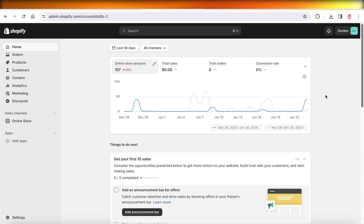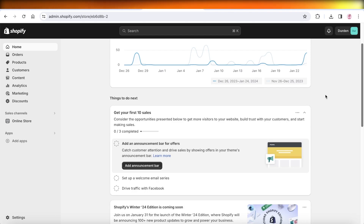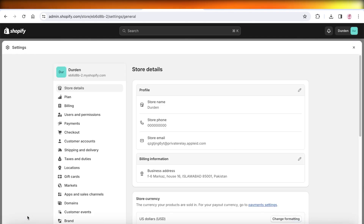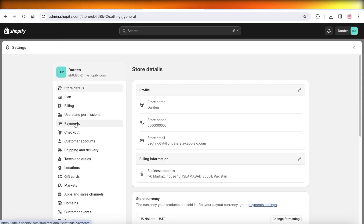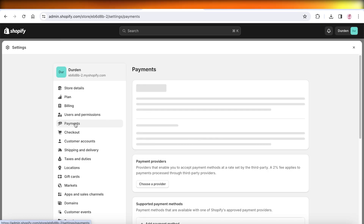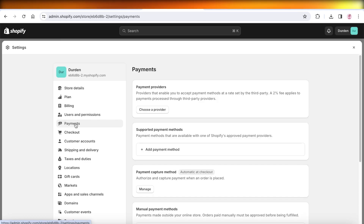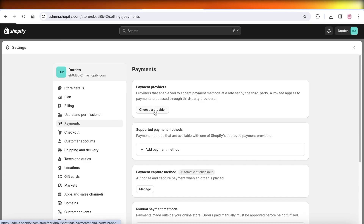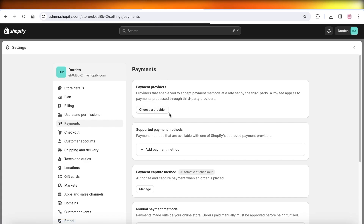To do that, simply go on to your Shopify dashboard and then click on Settings on the bottom left. Once you click on Settings, go ahead and click on Payments. Once you click on Payments, you're going to click on Choose a Provider.